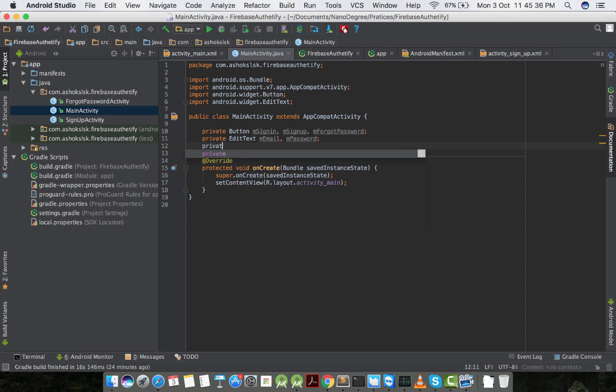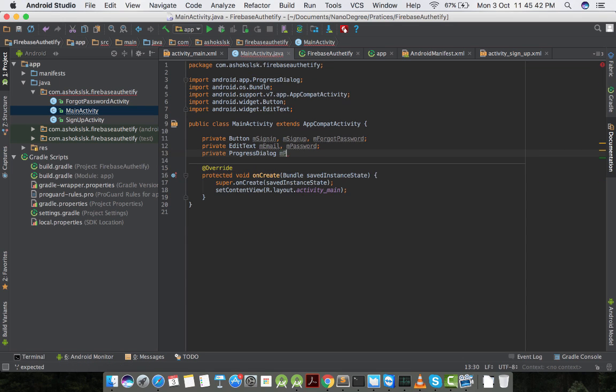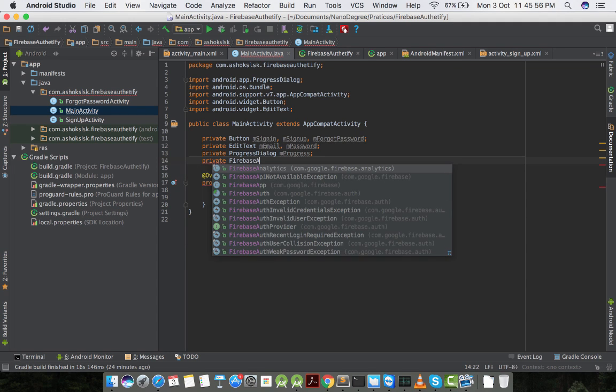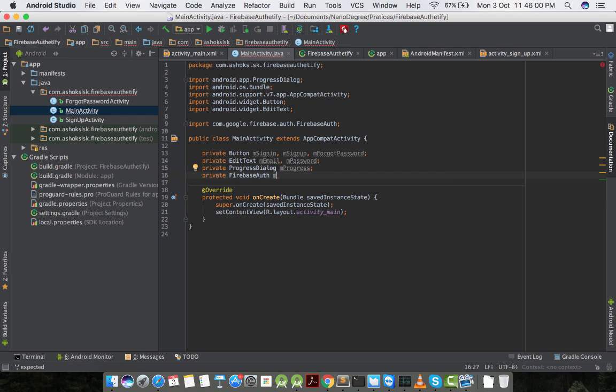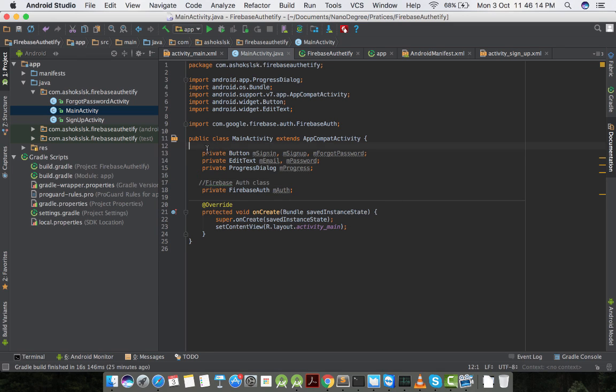Now we have to create progress dialog for network operation continuity so users don't misunderstand it. And then Firebase auth instance. We need to declare all this in our onCreate or onStart callbacks.